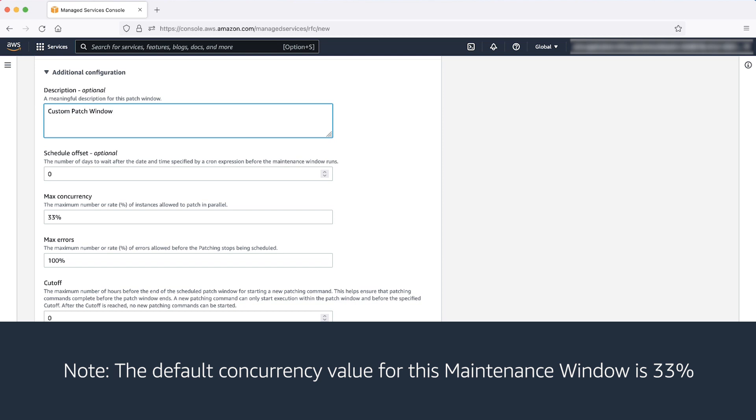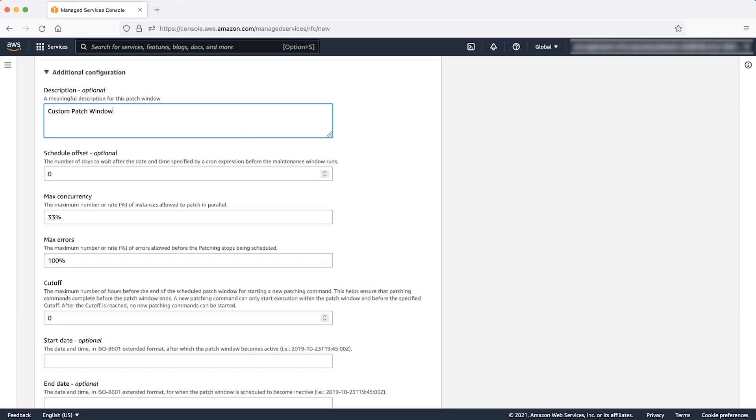The default value is 33%. Max errors. This field is the maximum percentage of errors that can occur before the patch schedule stops, and the execution is marked as failure.